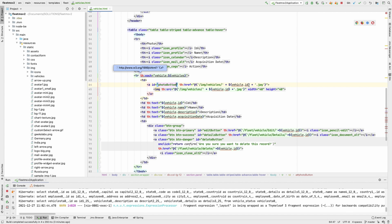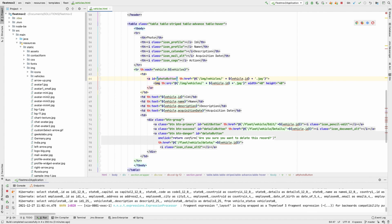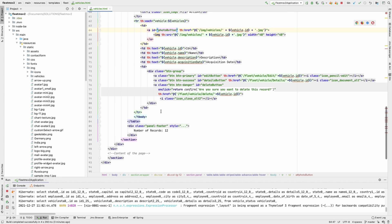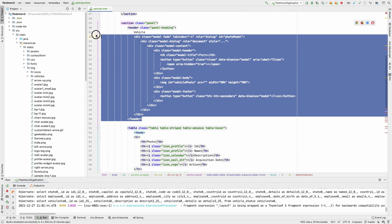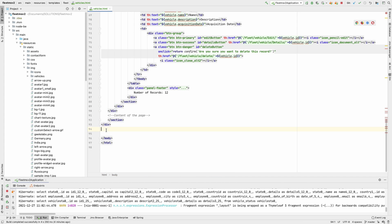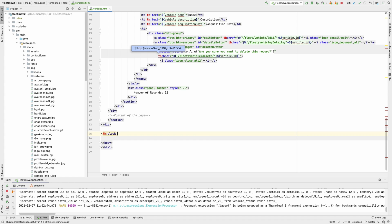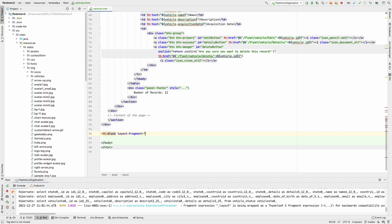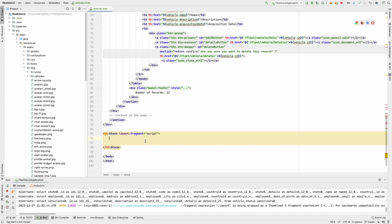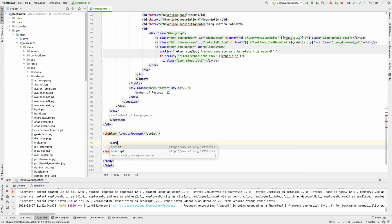Let's give the anchor tag an ID — I'll call it `photo-button`. Now we'll write the JavaScript code that executes when this is clicked, which will launch the modal. We're using `th:block` to include a script in the content page of an application that has a layout page — this is called a layout fragment, with `layout:fragment` equal to `script`.